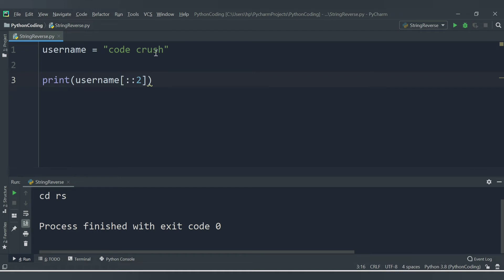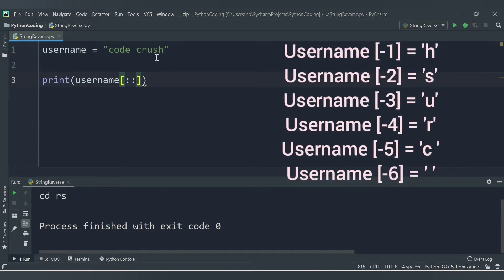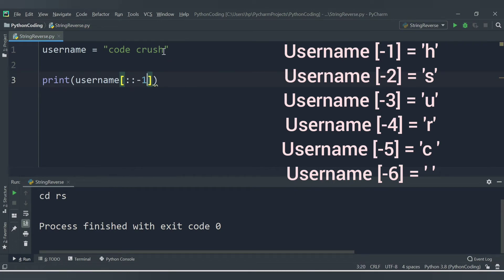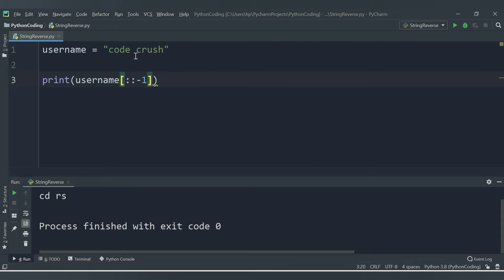Now you also need to know negative indexing — the last position starts from -1, then -2, -3, and so on. If you provide a step of -1 without specifying start and end, it will start from the last position and print the string in reverse. The syntax is `username[::-1]`. Let me run this code.